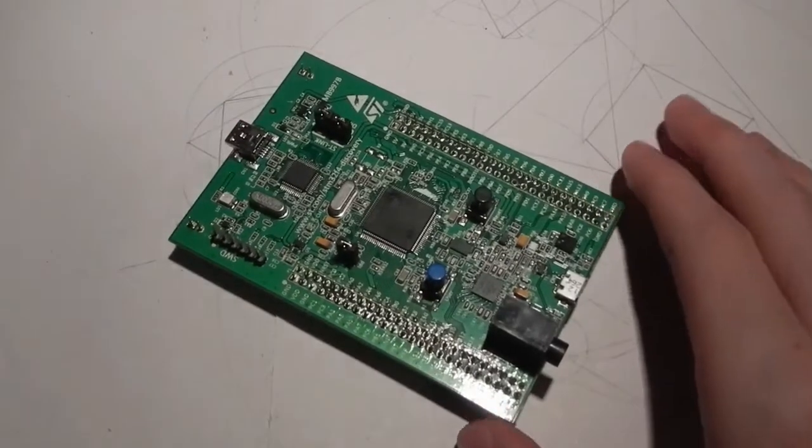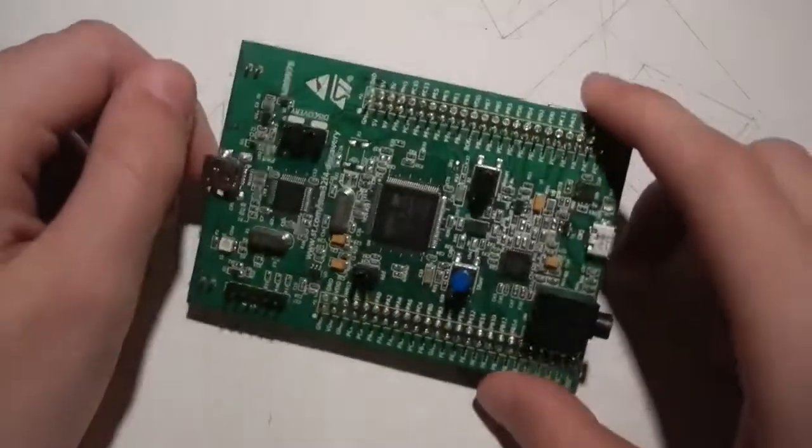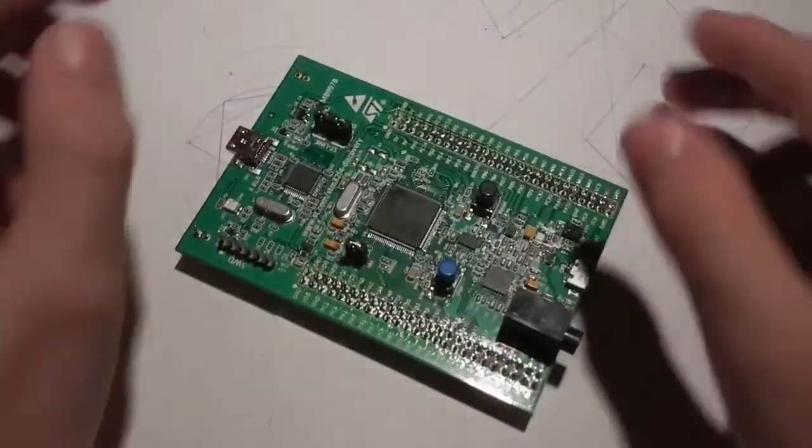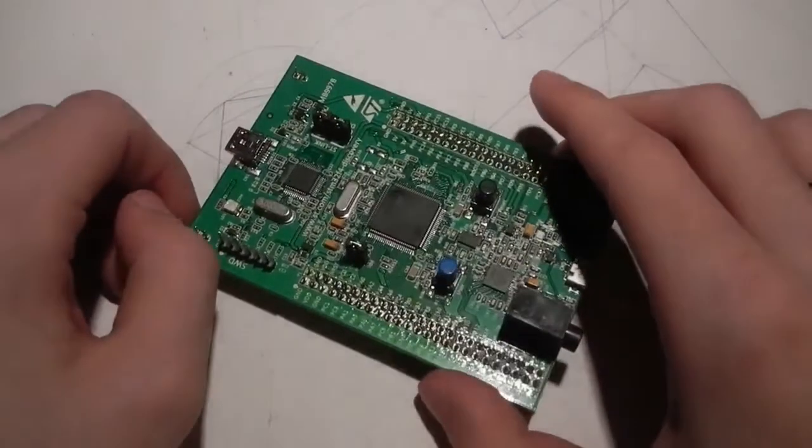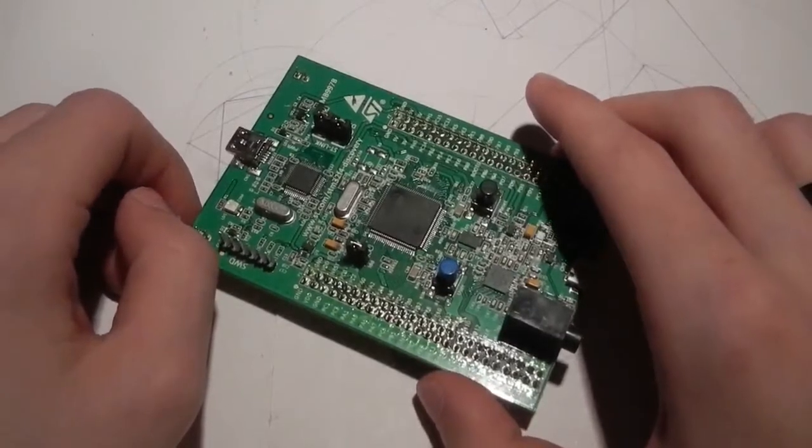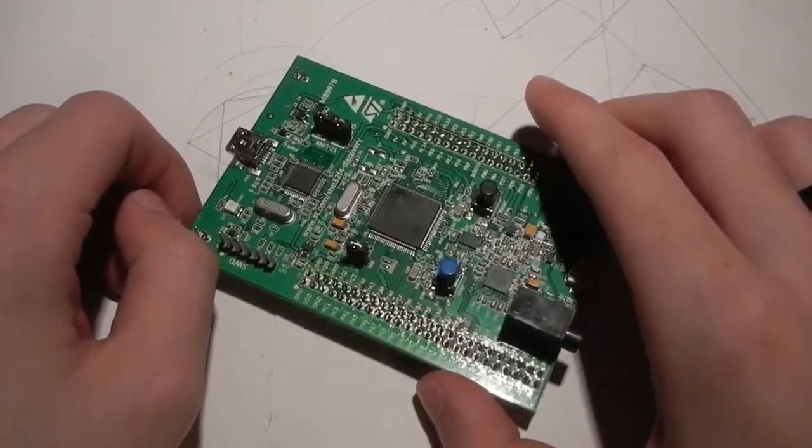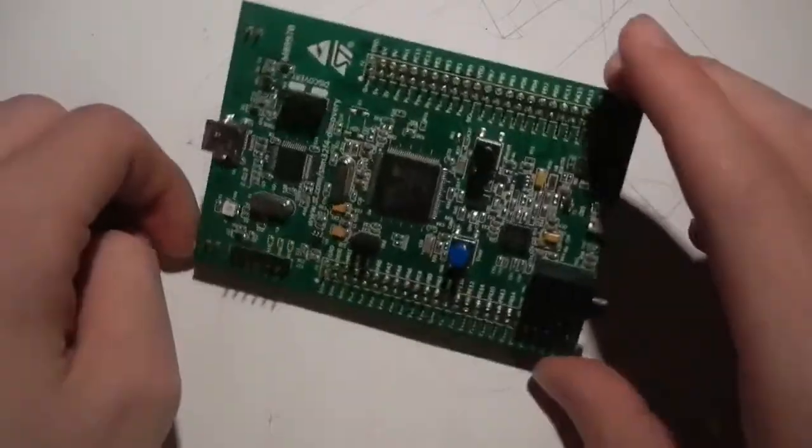But this, let me tell you what this is. This is the Discovery STM32F4 evaluation board. This thing has a 32-bit, that's 32-bit,